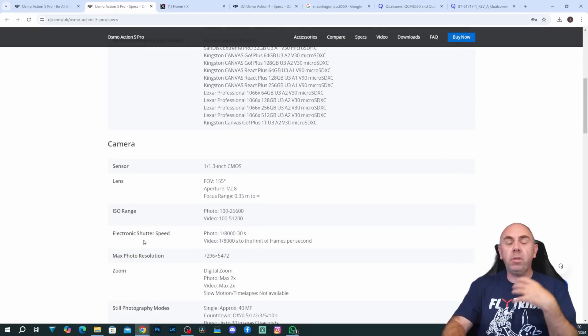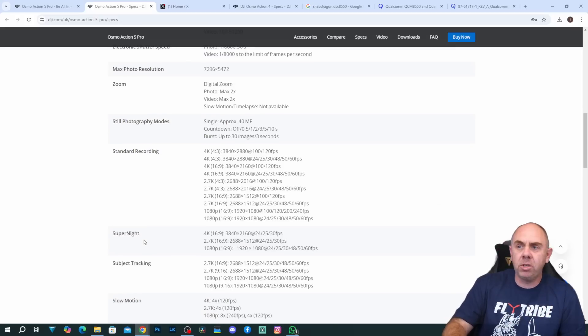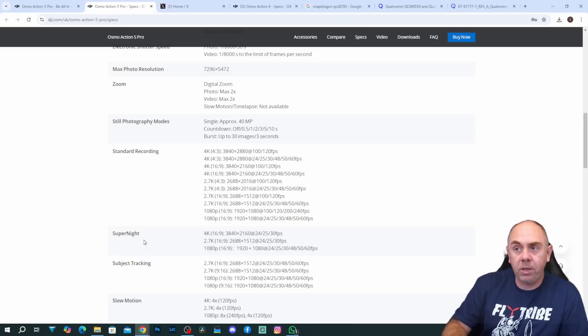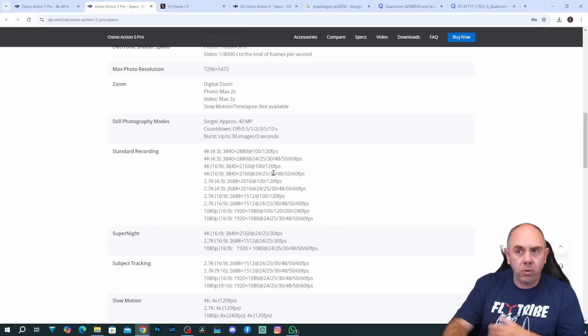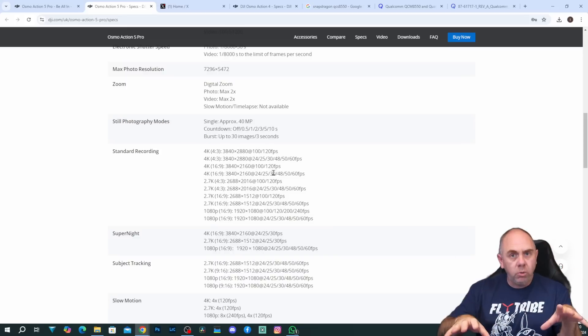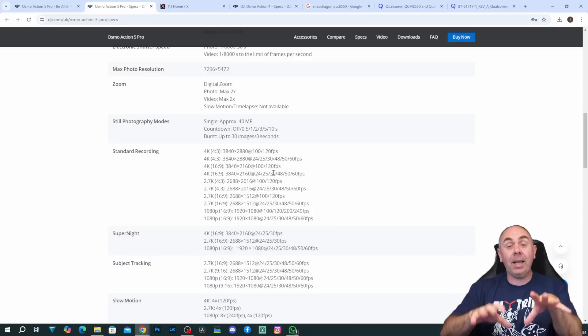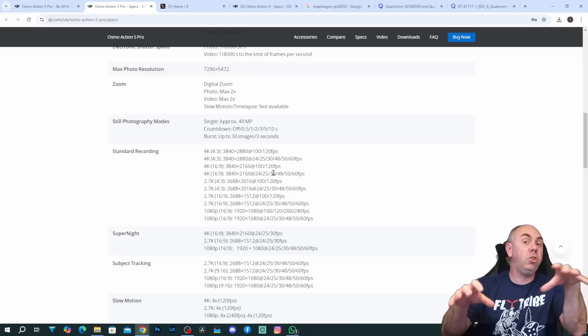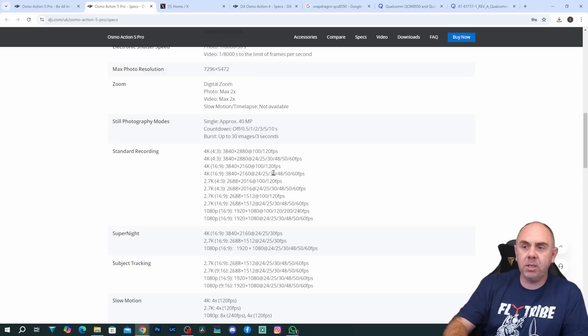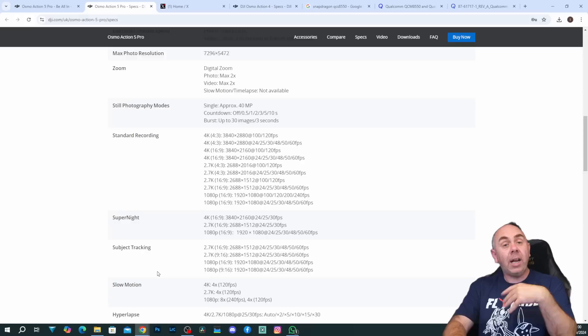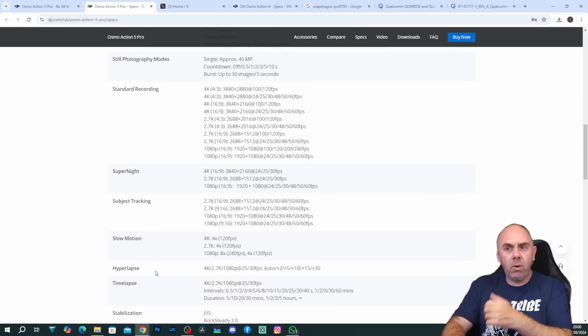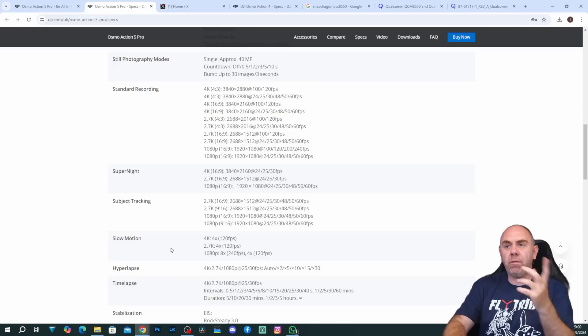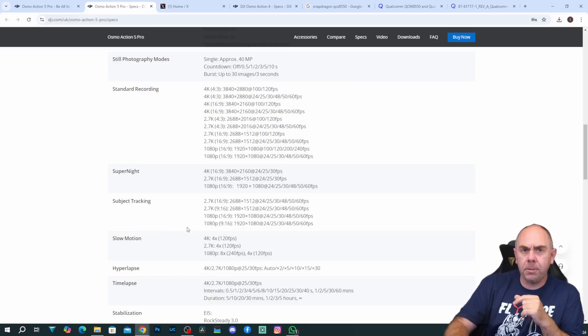If we go down to the information with regards to the supported recording modes, you've got 4K in 4x3 up to 120 frames a second, you've got 4K 16x9 up to 120 frames a second. It still supports all of the usual DJI stability modes, it still has the same version of Rocksteady, isn't a new version of Rocksteady compared to the previous camera. Overall there are some improvements here including much better low light capabilities. They call it super night mode which supports 4K up to 30 frames a second.